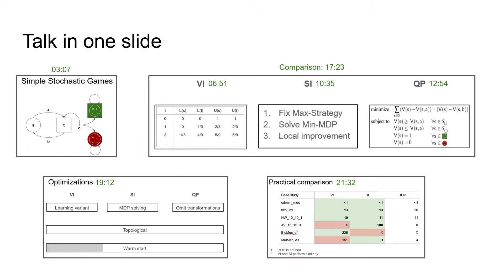To allow you to take advantage of the fact that this is pre-recorded, here is the setting and main result of the paper in one slide with timestamps of each part. This allows you to jump to those details that you are interested in.